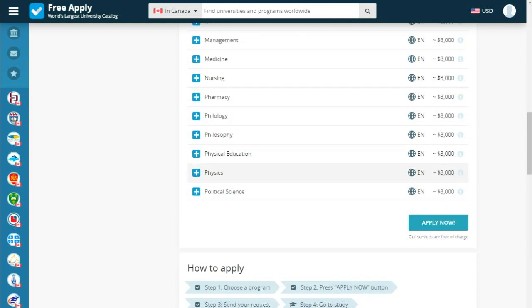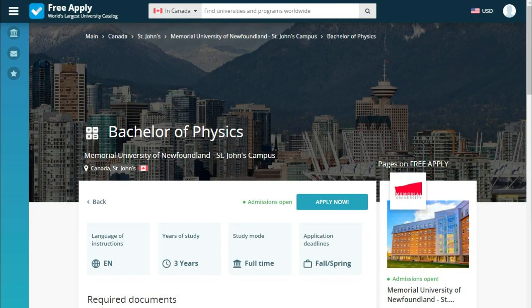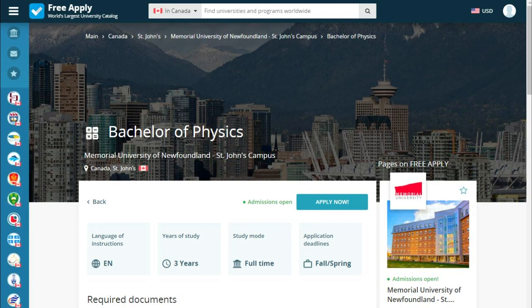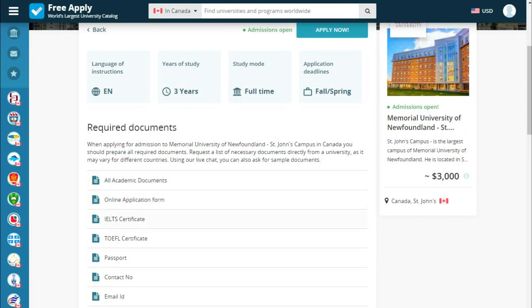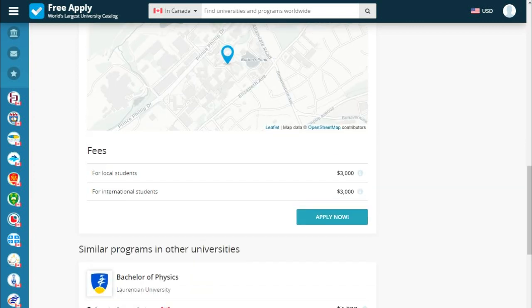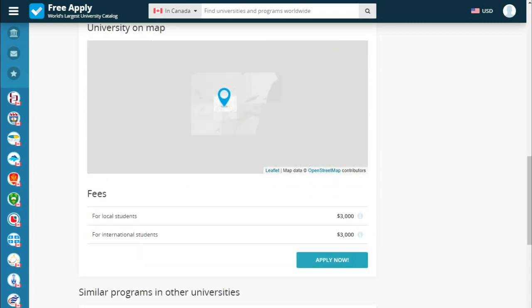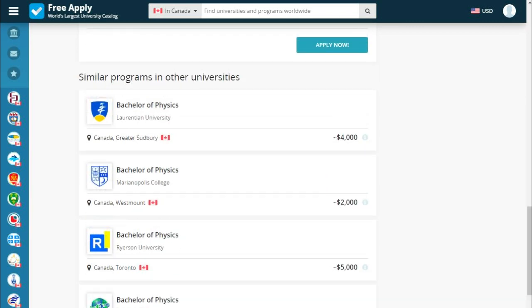Let's read a little bit more about our program. The language of instruction is English. Years of study: 3 years. Study mode: full time. Application deadline: fall and spring. Below we see the required documents you need to study here, the university on a map, fees, and similar programs at other universities.